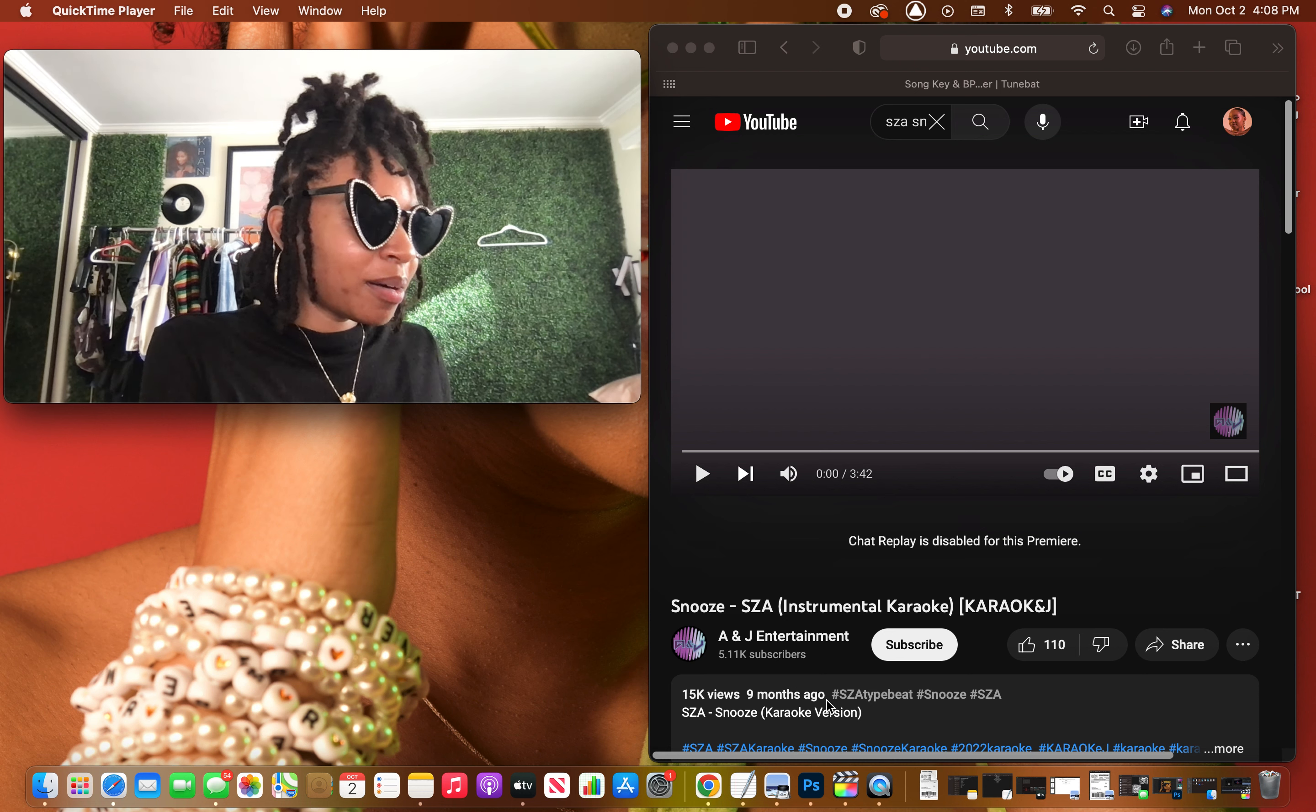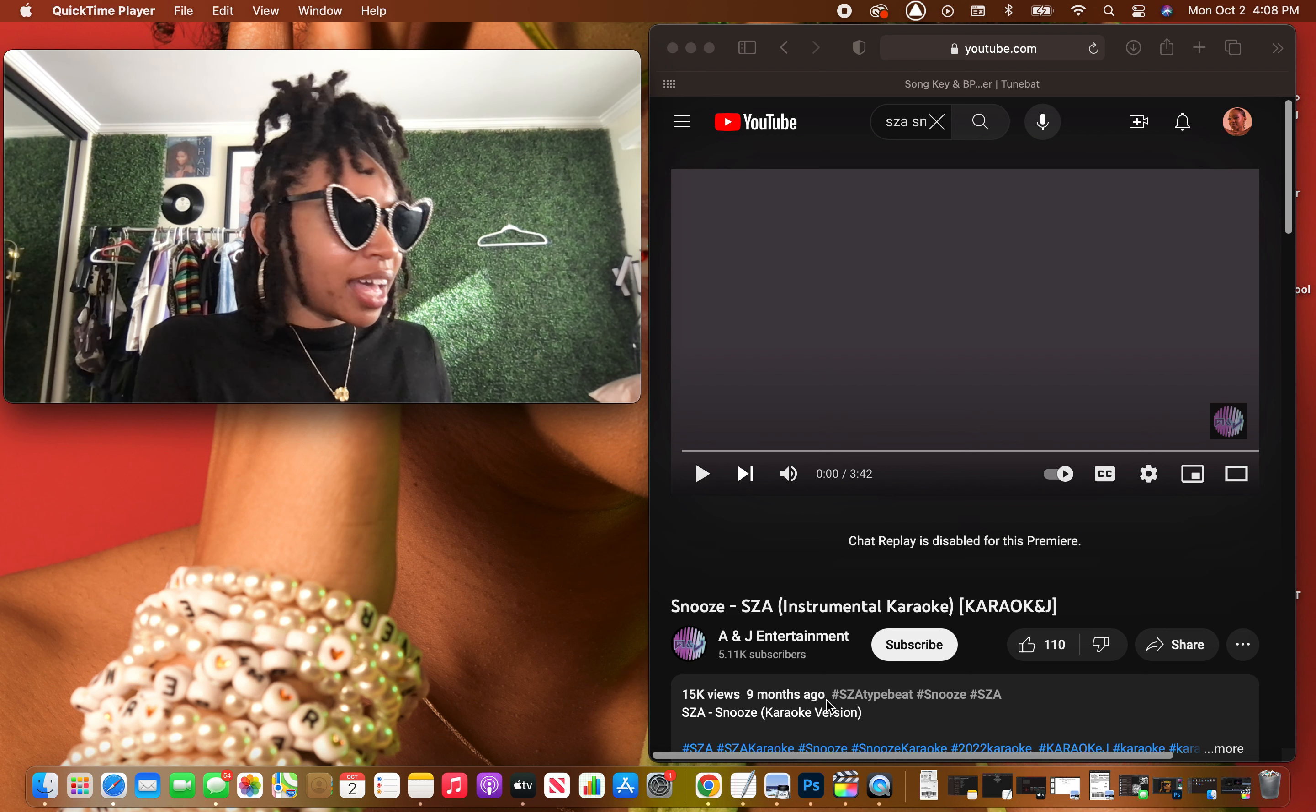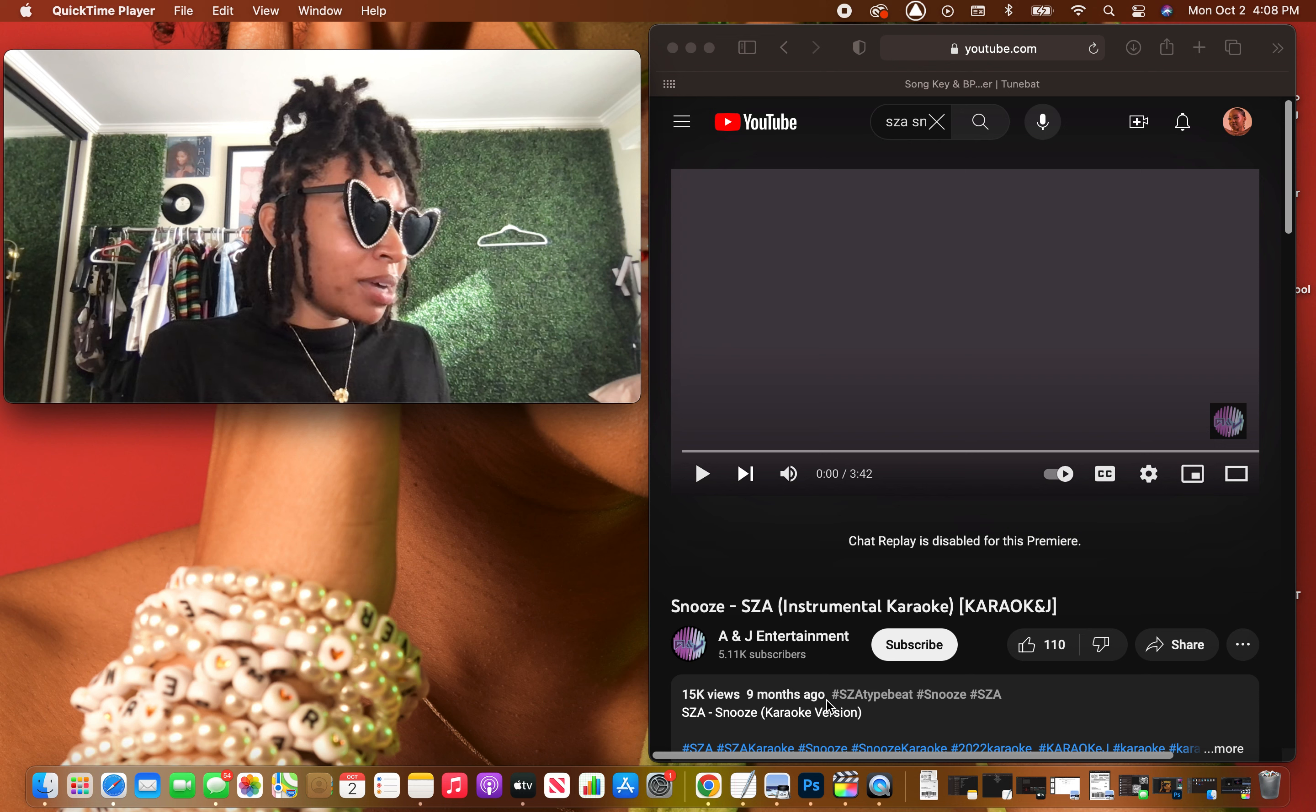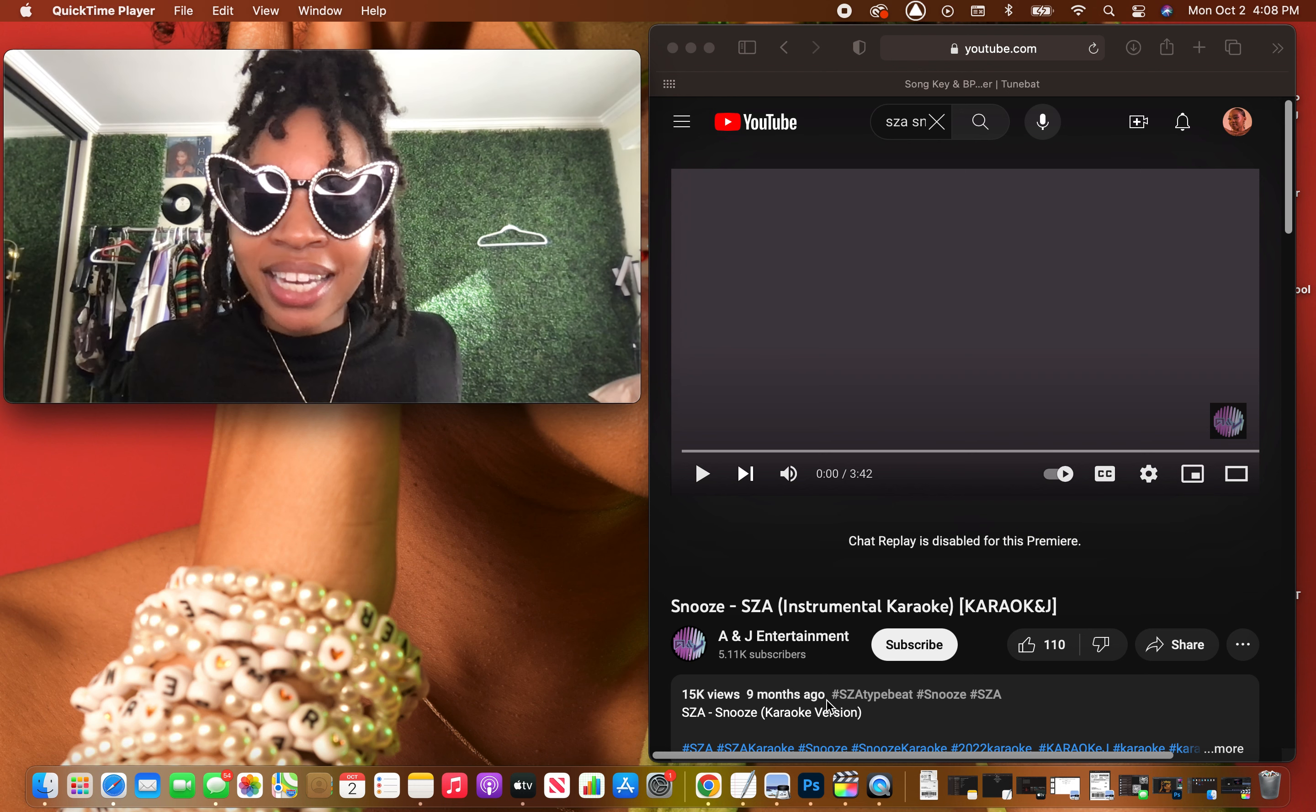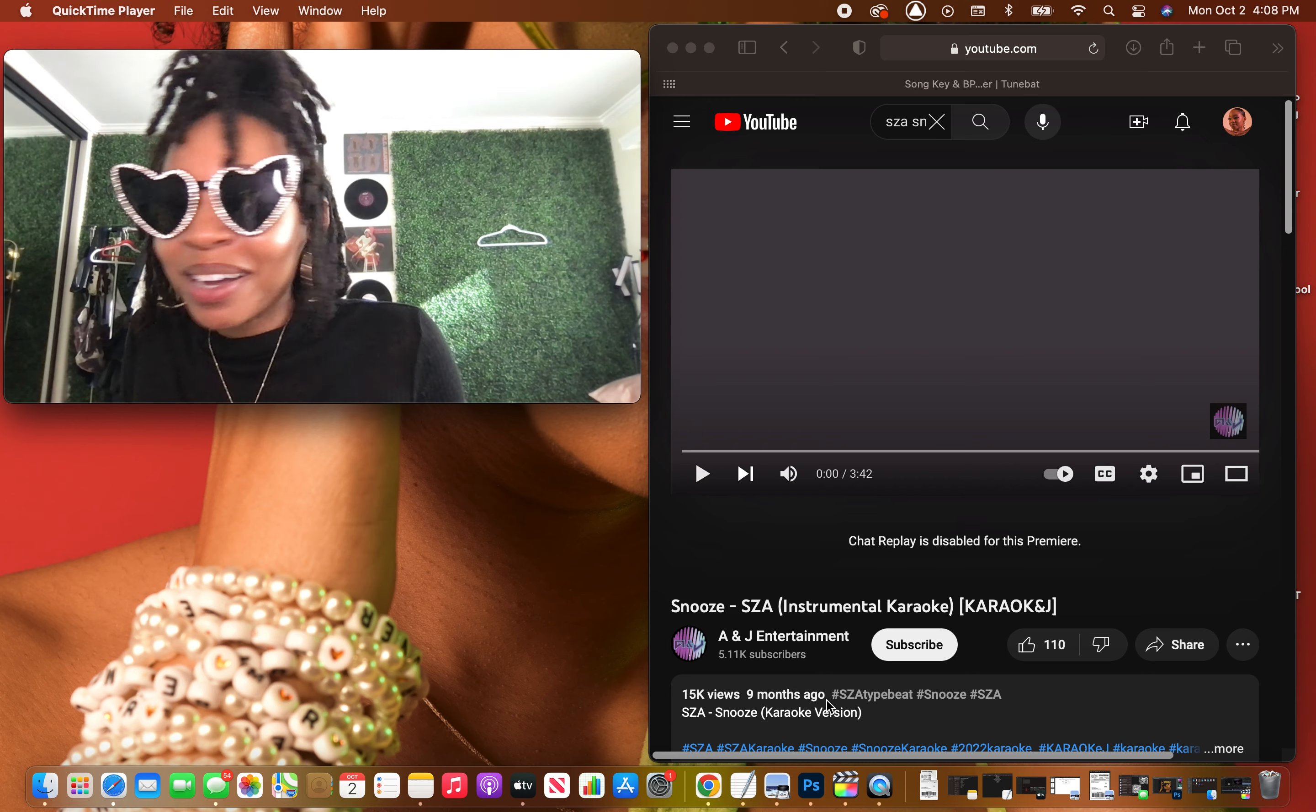It's your favorite cutie Mel, back again on my channel. I've been moving and shaking so much today that I almost forgot that it is Melody Mondays. And what is a Monday without a Melody Monday?